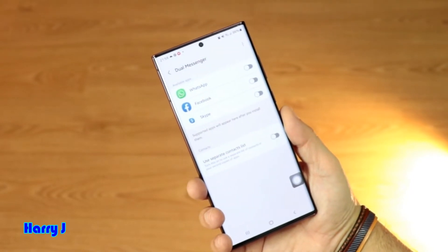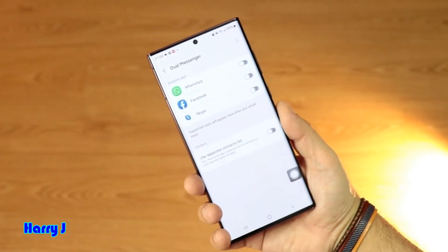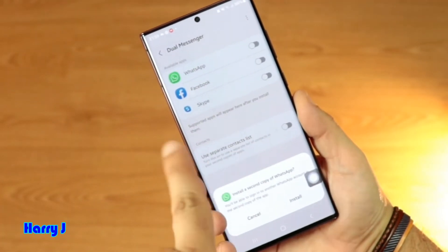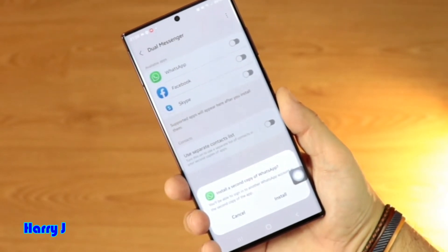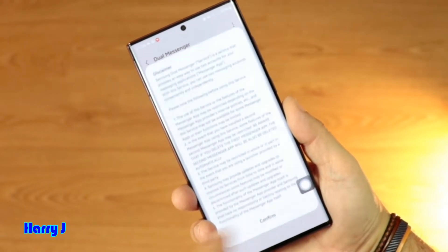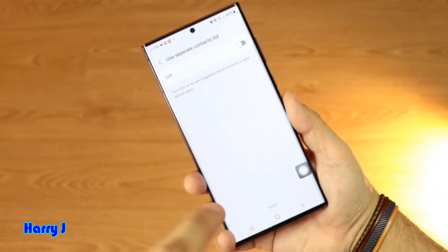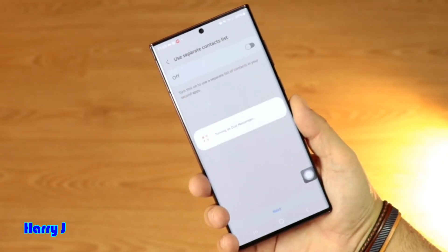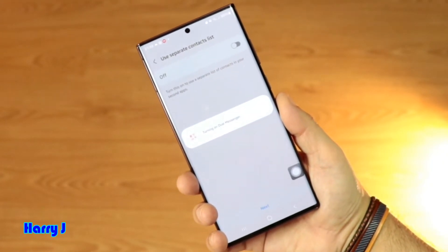In Dual Messenger you can have all these messenger apps too, because this phone supports dual SIM. You can see WhatsApp, Facebook, Skype. I want dual WhatsApp messenger, so I hit the button and it gives me the option to install one more WhatsApp. I hit Install, then confirm the second copy. If you want to use another contact list you can do that too. I hit Next, then Yes — turning on Dual Messenger.